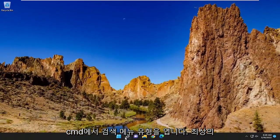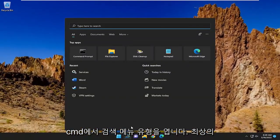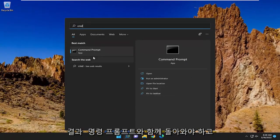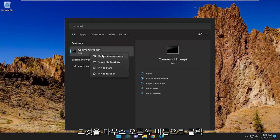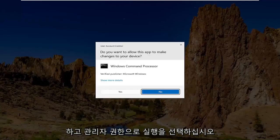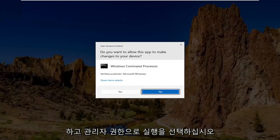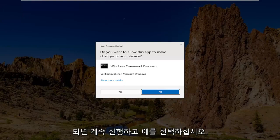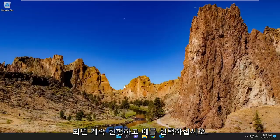Open up the search menu. Type in CMD. Best result should come back with command prompt. Go ahead and right click on that and select run as administrator. If you receive a user account control prompt, you want to go ahead and select yes.